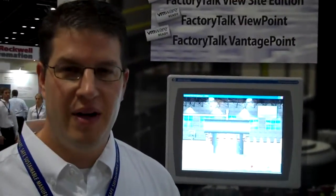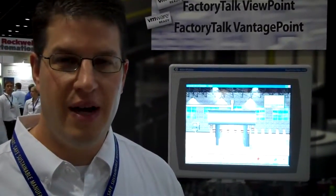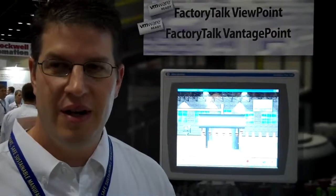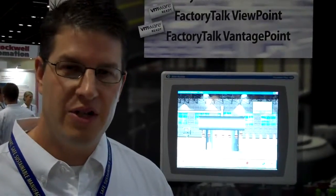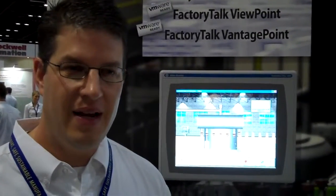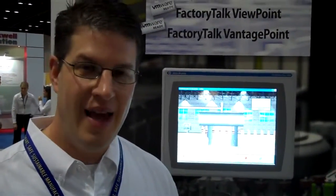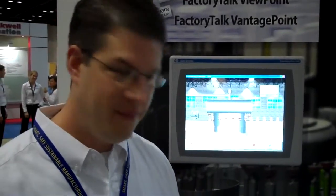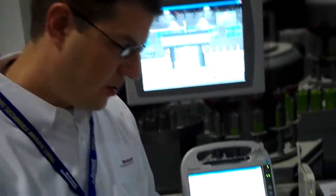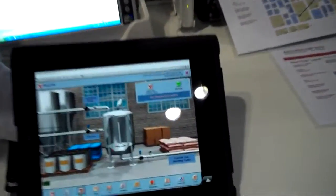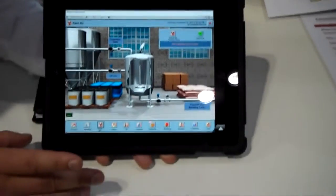Hi, my name is Tony Carrera. I'm the Factory Talk Vue Site Edition Product Manager. What we're going to show you today is how we're running Factory Talk Vue SE Client on an iPad. What we have right here is our regular Instant Fizz demonstration app.